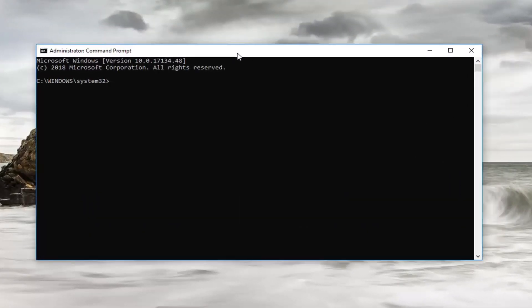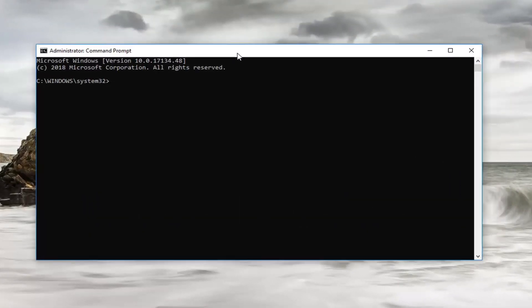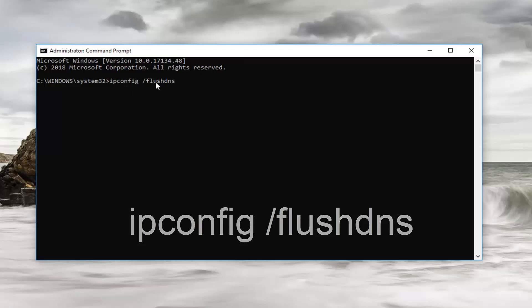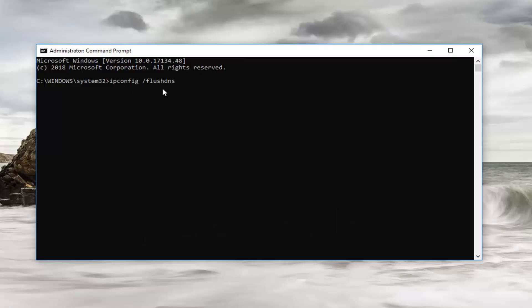Now you want to type in ipconfig, exactly how it appears on my screen. So ipconfig space forward slash flushdns all one word. So again, ipconfig space forward slash flushdns on your keyboard. Should say successfully flushed the DNS resolver cache.